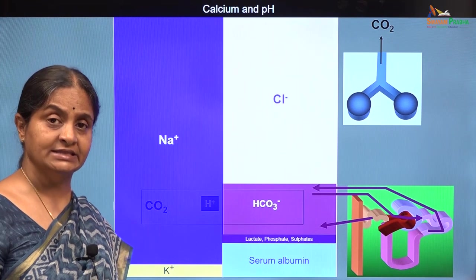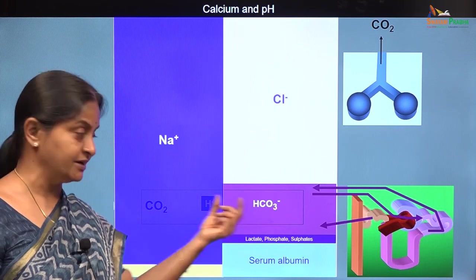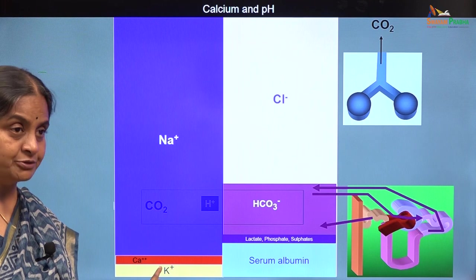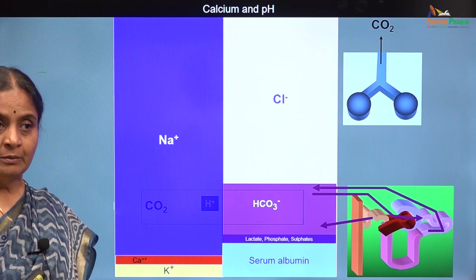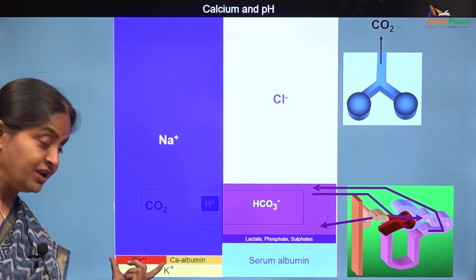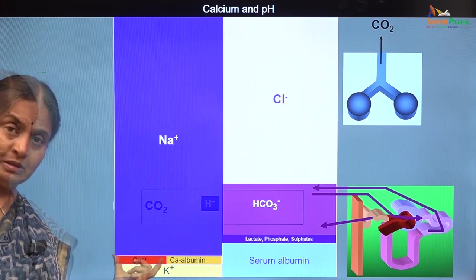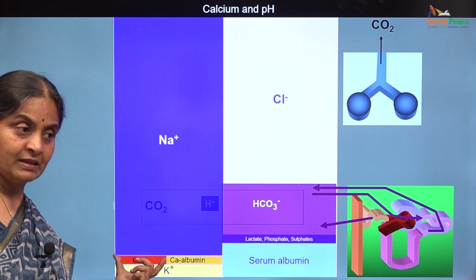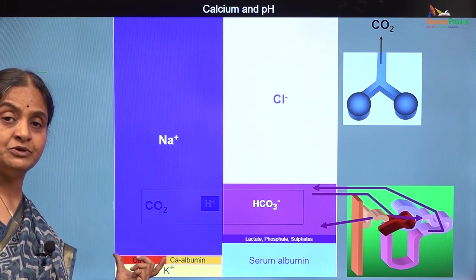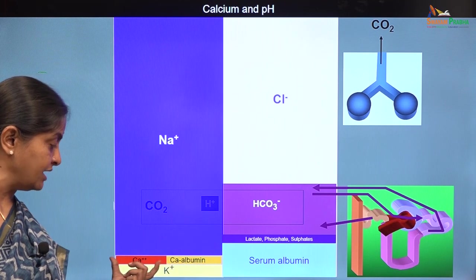Now let us see what is the relationship between calcium and plasma pH. Plasma pH is the result of the balance between bicarbonate and carbon dioxide — this ratio has to be 20. Plasma calcium is about 2 millimoles per liter but not all the calcium is ionized; half of it is bound to albumin, and it is the free calcium that is the active form responsible for cardiac muscle contraction, membrane stability, and coagulation.